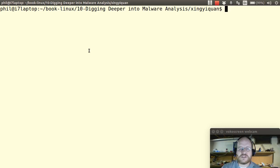Hello everyone, and welcome to Linux Forensics here at Pentester Academy.